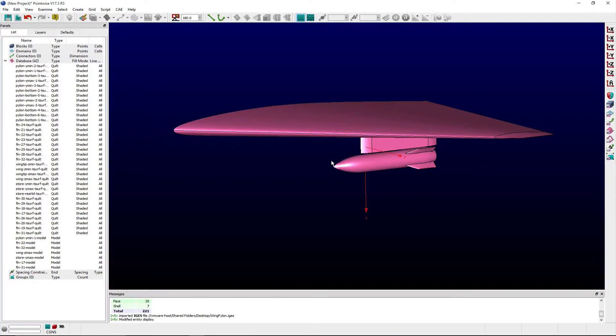Welcome to Let's Talk Meshing Tutorial Tuesday, where we show you how to use a feature in just a couple of minutes.